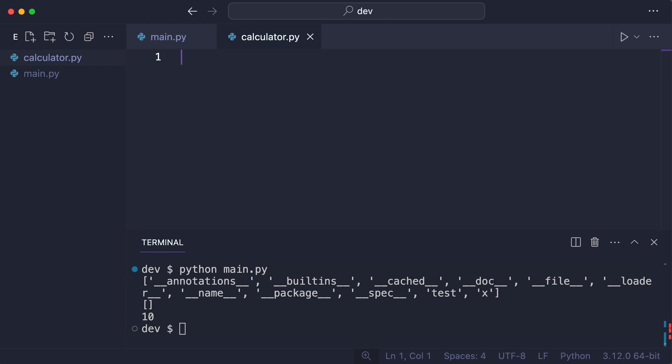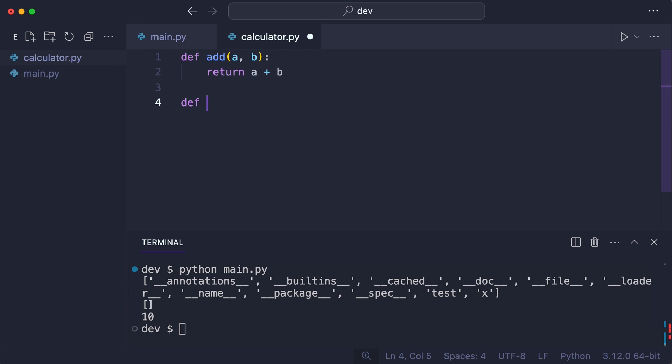I create module calculator with these two functions. I import the module in main.